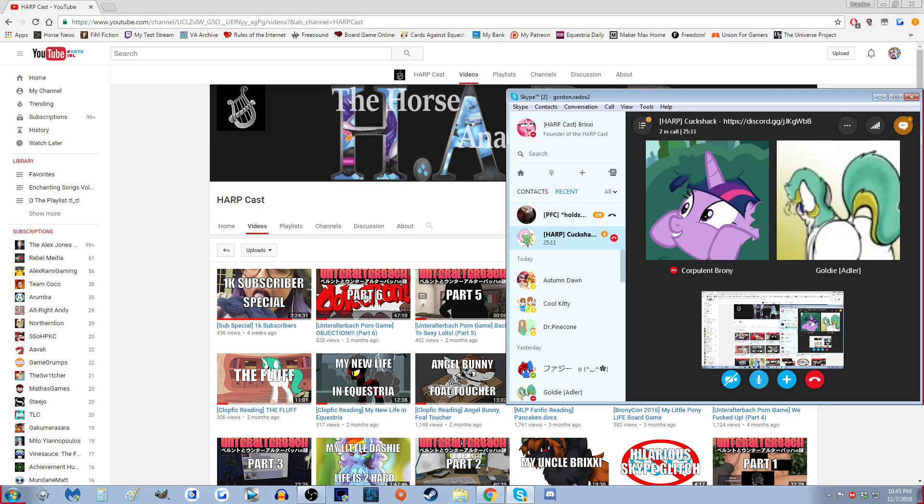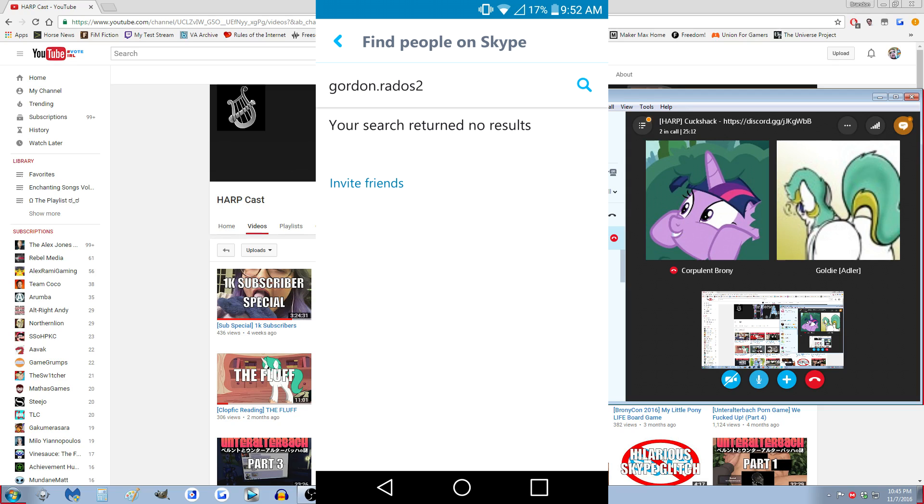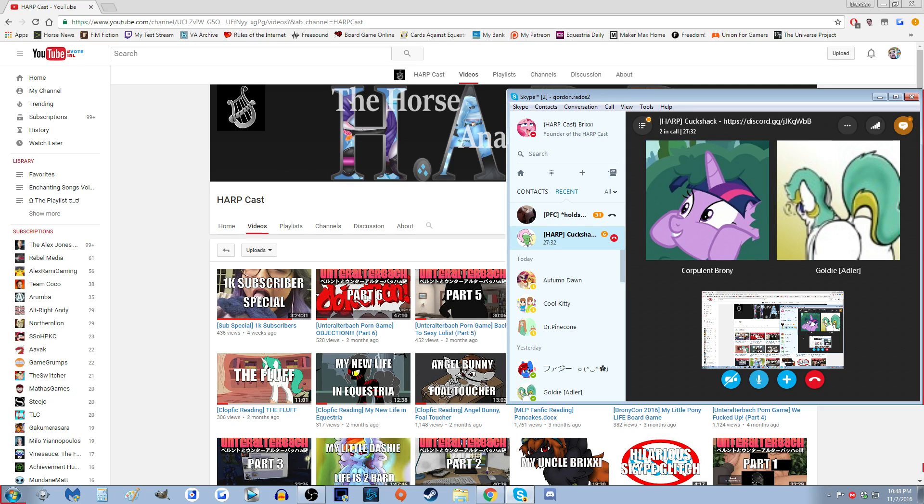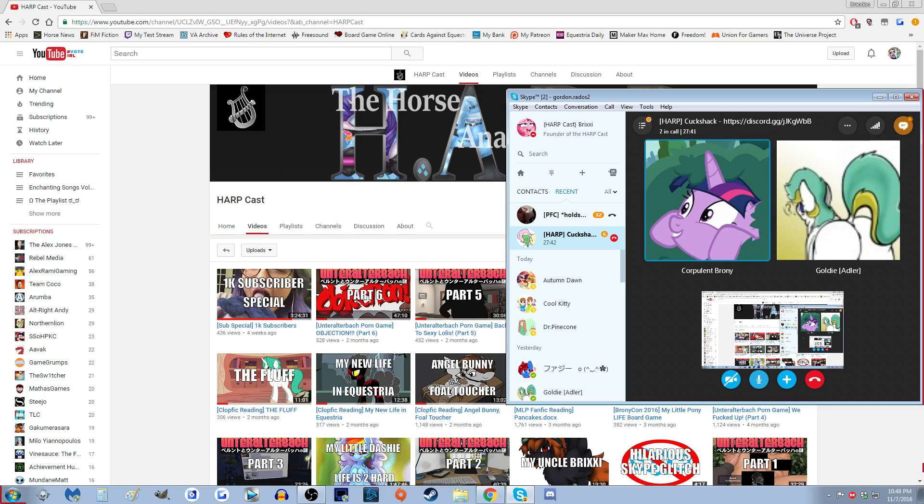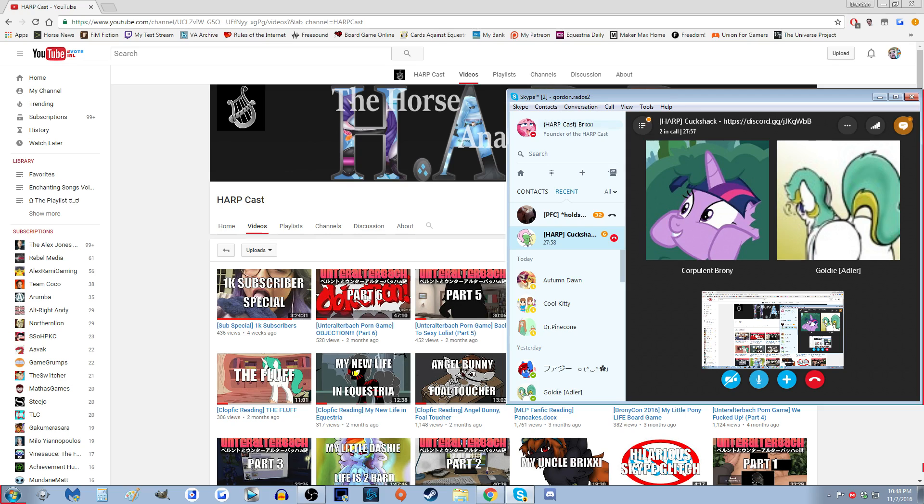Yeah, so HarpCast in the curly braces and then Brixie is pretty much how you would find me there. Or you can type in Gordon.Ratos2. Actually, you can't. I actually tested that. You can find me with that because you're on my contacts list. But I've tested this with someone who doesn't have me on their contacts list and nothing popped up.